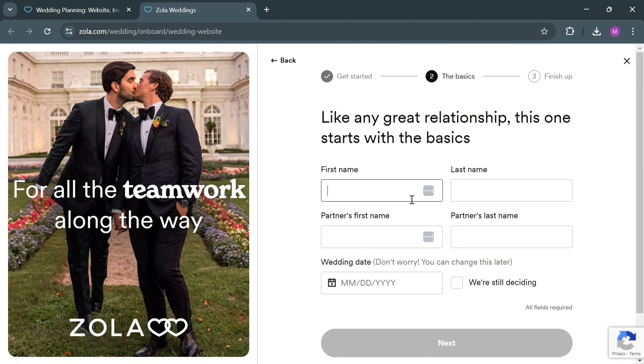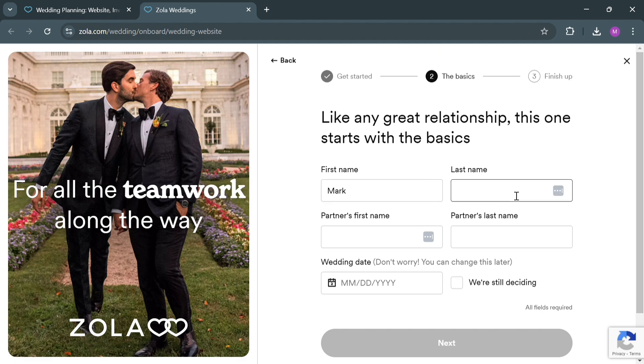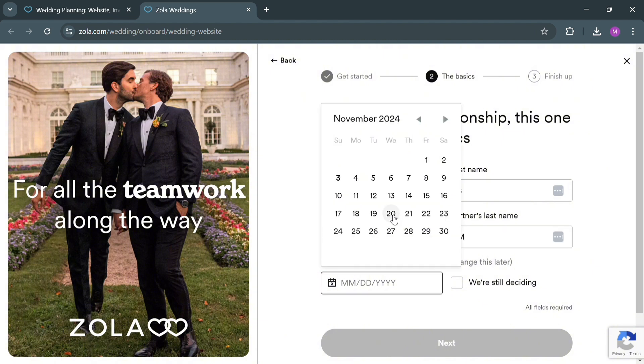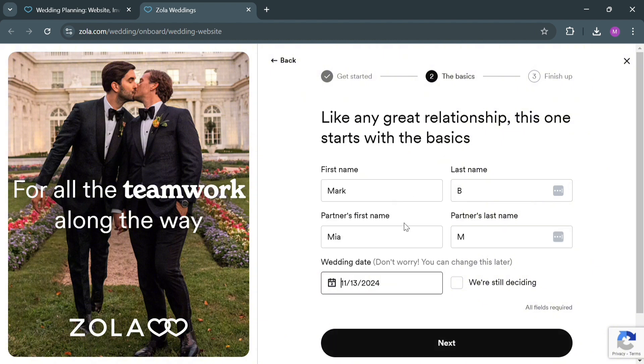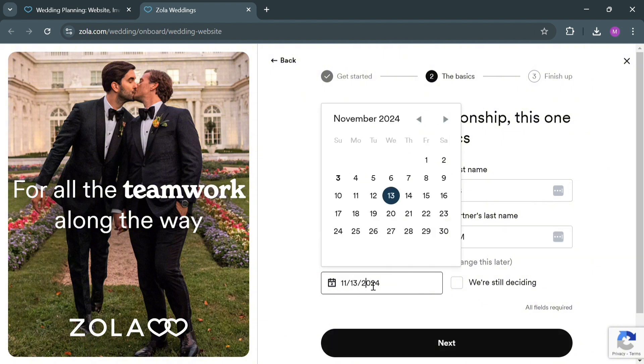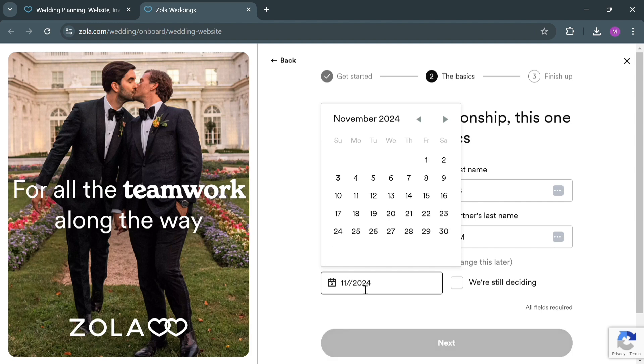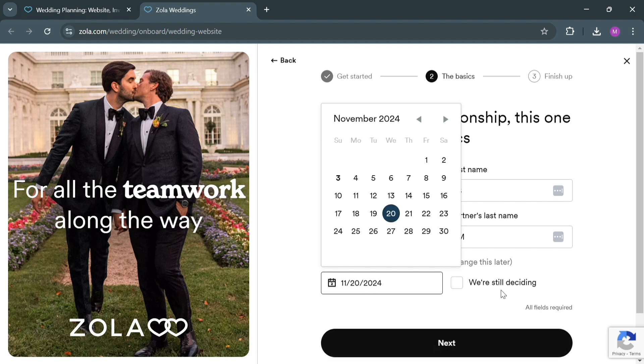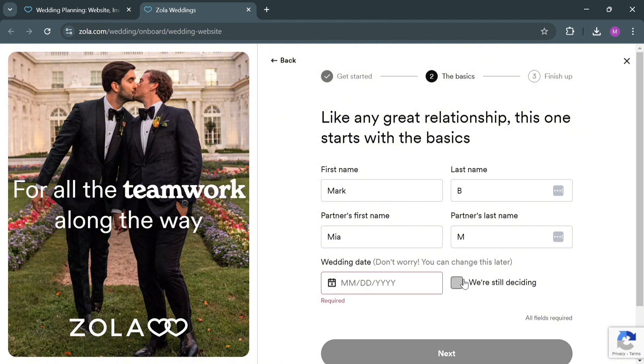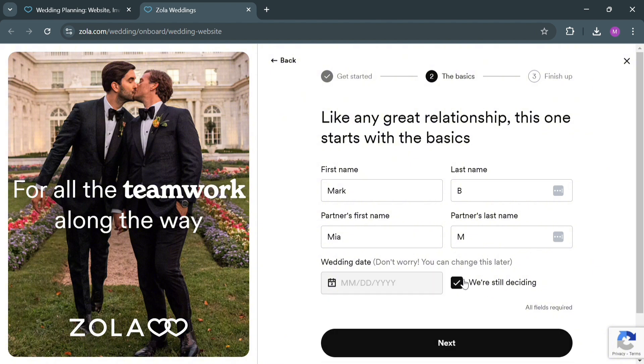After that, just enter the basic info including the first name, your partner's first name, partner's last name, and also the wedding date or year. You could also check the boxes that say Still Deciding if you're not sure of the wedding date. Alternatively, you could also select the wedding date on this calendar. After filling out all the required information, just click the Next button below to proceed.